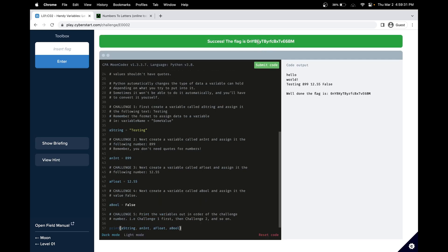And great, it works. So see you in the next challenge, which is challenge three, in level one of Moonbase.